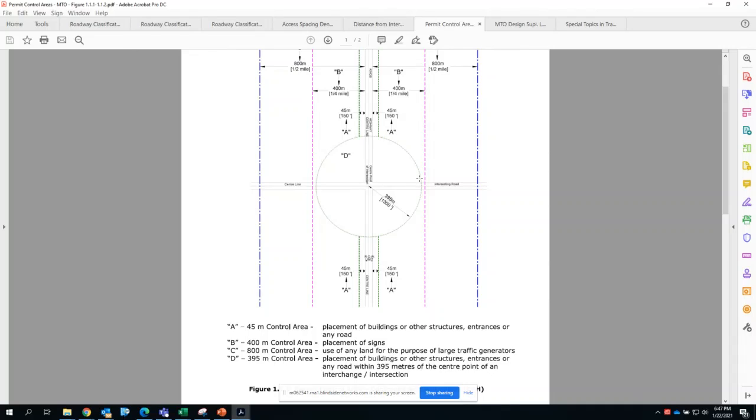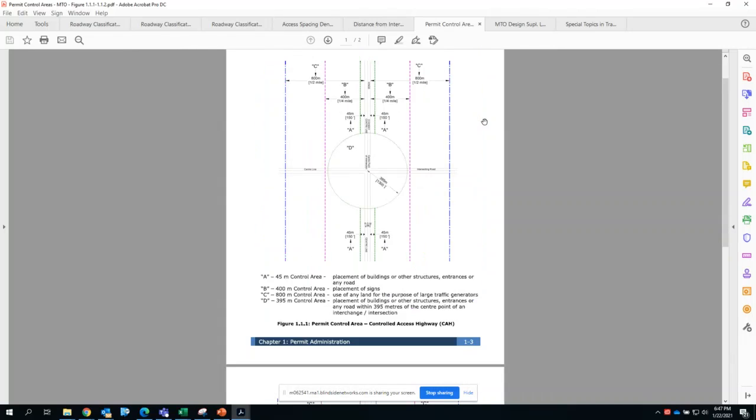These developments need to be supported by a traffic study to the satisfaction of the Ministry of Transportation. This is pretty much the guideline when it comes to full control of access or highways when we're dealing with King's highways.